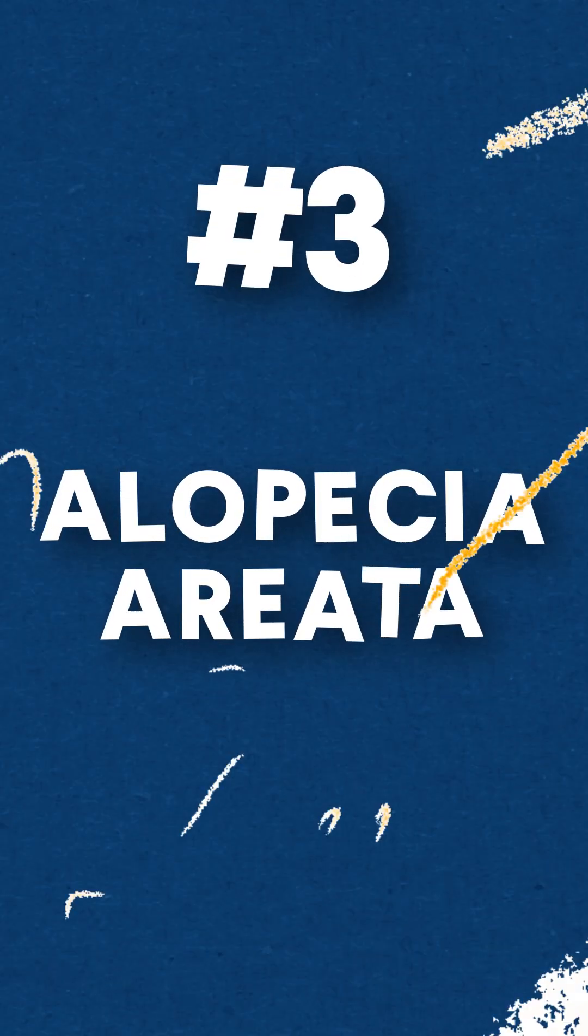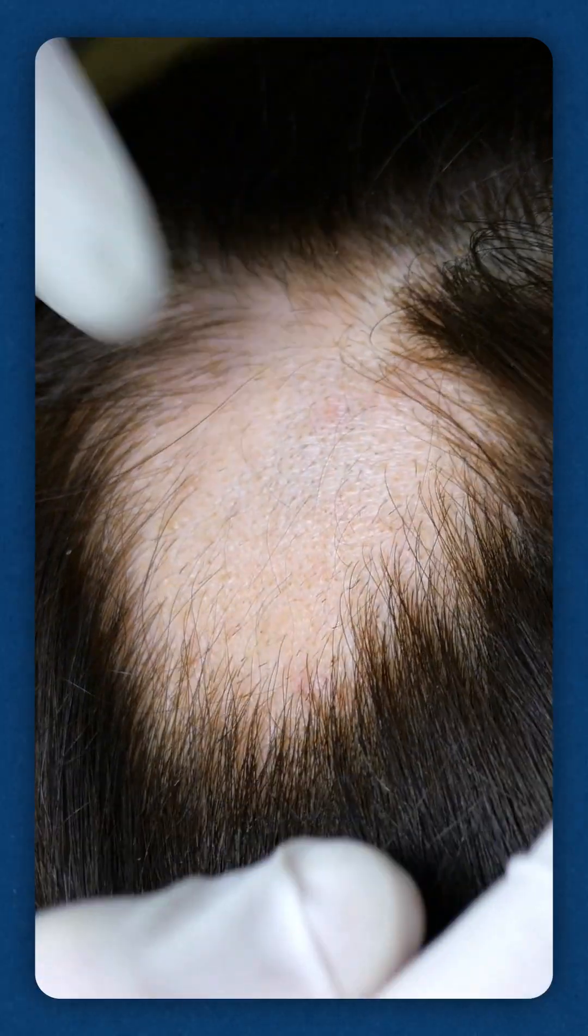Number three, alopecia areata. The hallmark of this condition is localized patchy hair loss.